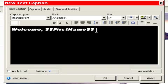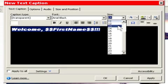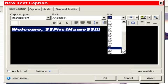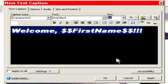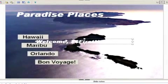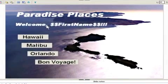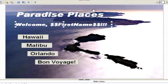And because we're happy to see this, we're going to give it three exclamation points. I also want to make this a little bit bigger so it stands out. And we'll say OK. So now we'll move this up here. So Paradise Places, welcome, whatever your first name is.